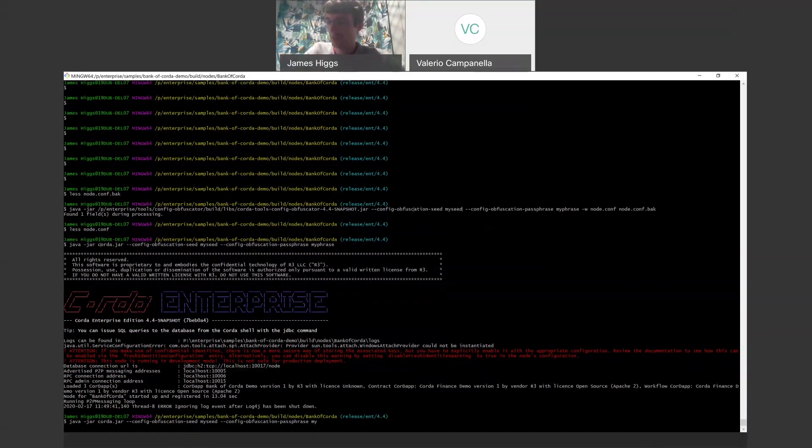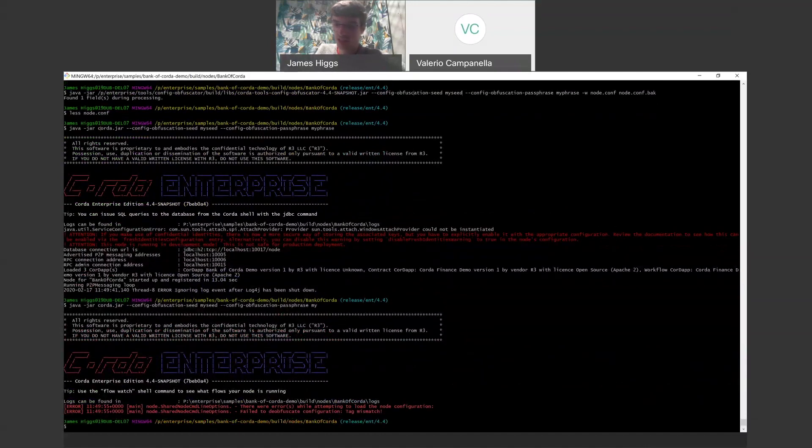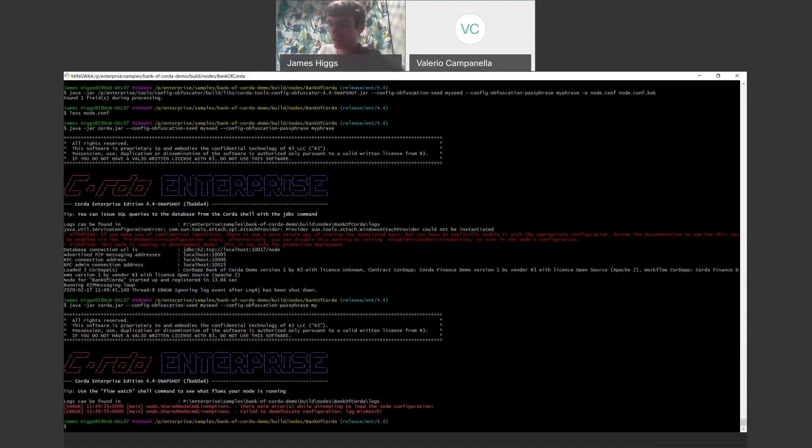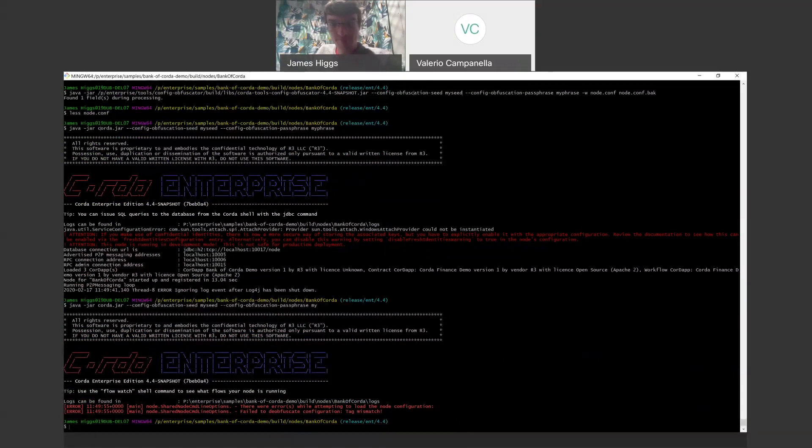So in this release, the new obfuscation options are integrated into the node process and also into firewall components like the bridge and float. So that's about it, really. From a user perspective, that's really all there is to it. So I'll hand it back over to Valerio.